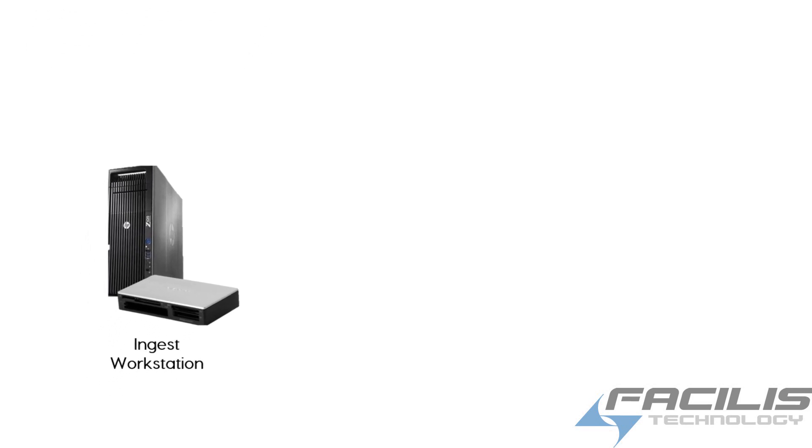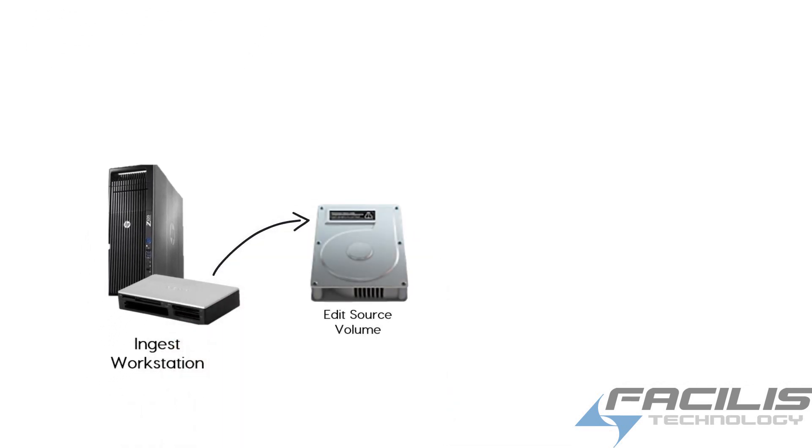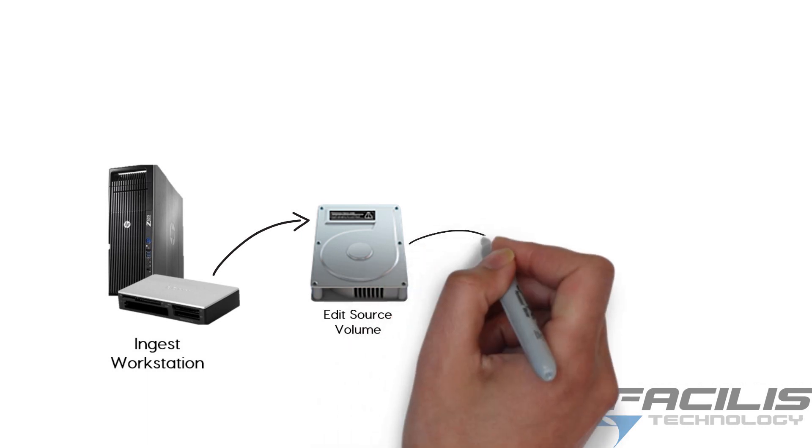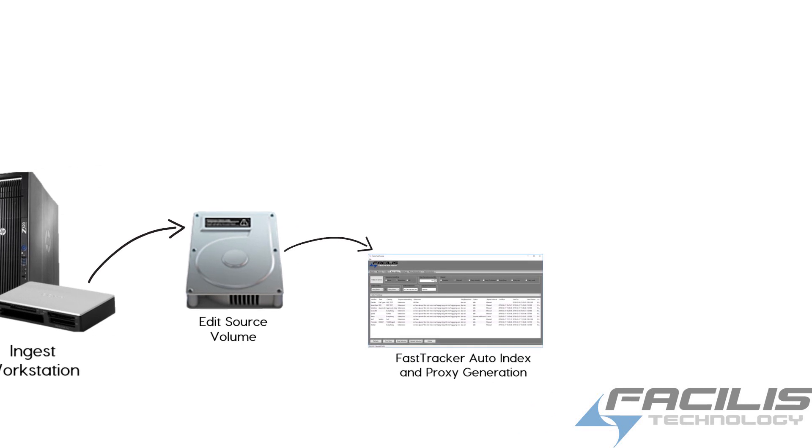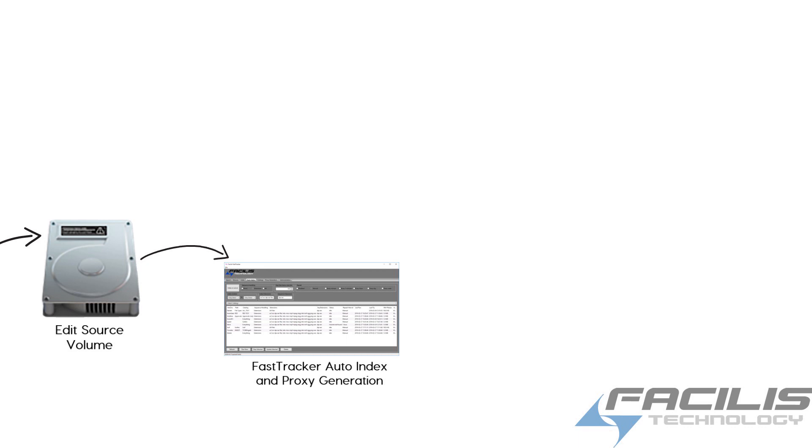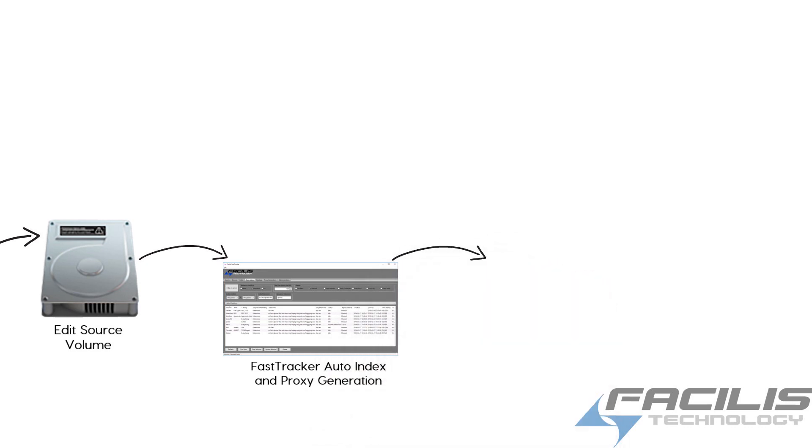The ingest workstation copies the files directly onto the edit source volume. The edit source volume will be used for editing, but FastTracker comes in and auto-indexes and generates proxies from those original master clips. The proxies land on the Object Cloud volume.